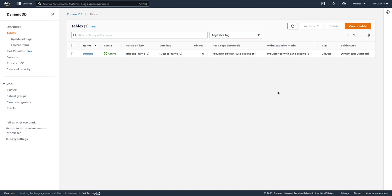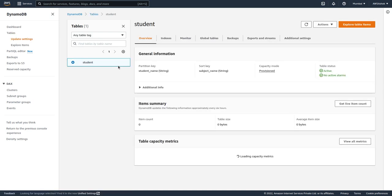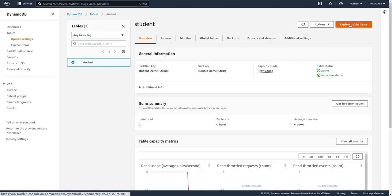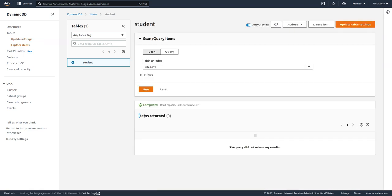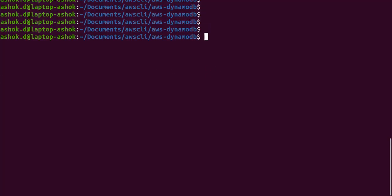We will take a sample table for this demo. This is a student table we have created with the partition key as student name and sort key as subject name. If you go into the student table and explore table items, you can see there are no items here. We will try to add an item using the command line interface.